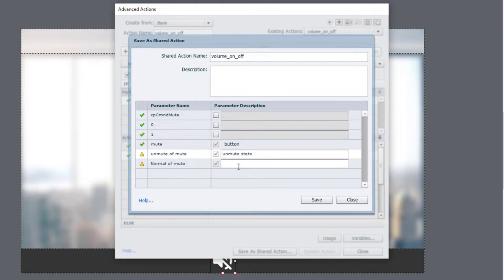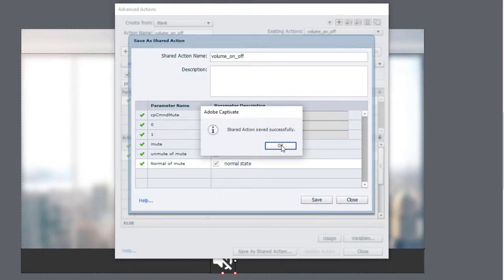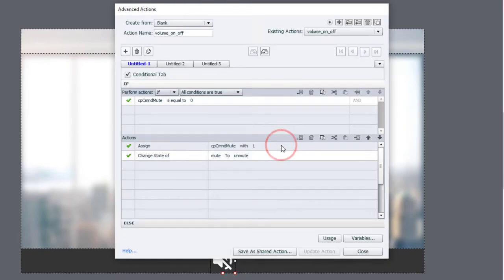So this is our button that we are changing, and this is the unmute state and the normal state of that button. So if we save that, click OK.